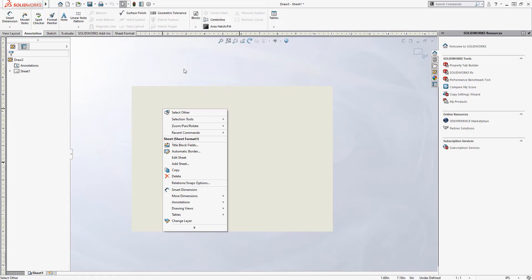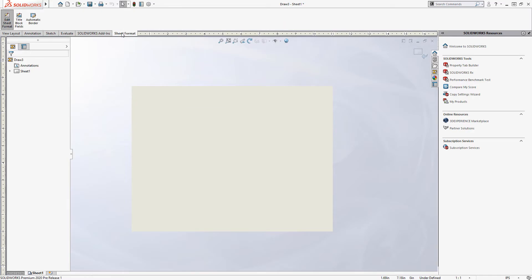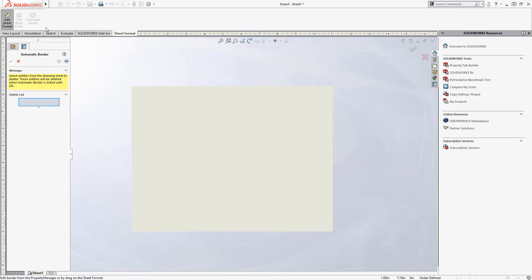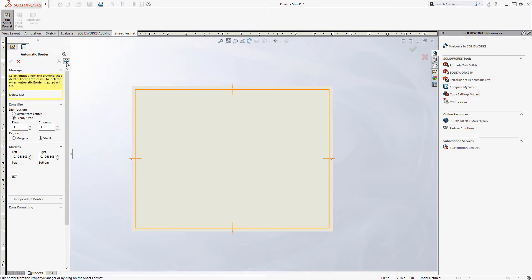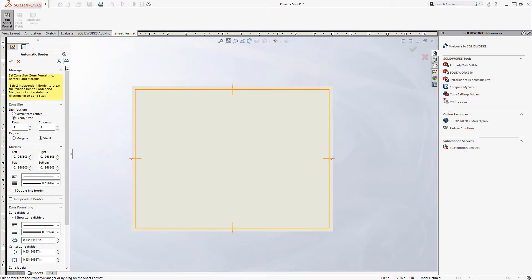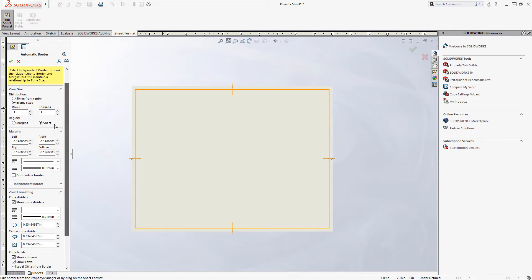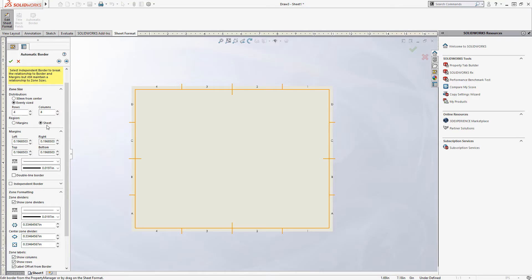And you might see there's an option there for automatic border. We can also get to that through this sheet format tab. So this function was added more recently. We can click on automatic border here, click the next arrow, and then we can automatically generate a border for our sheet format, along with drawing zones if we want that.